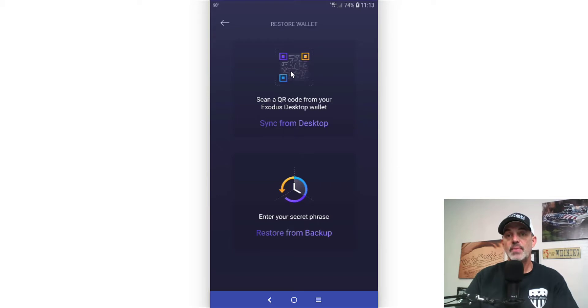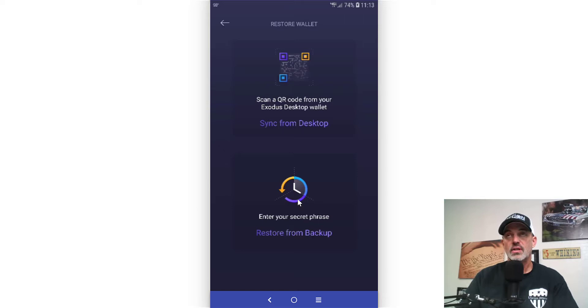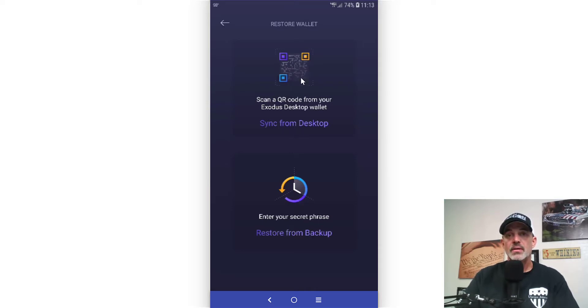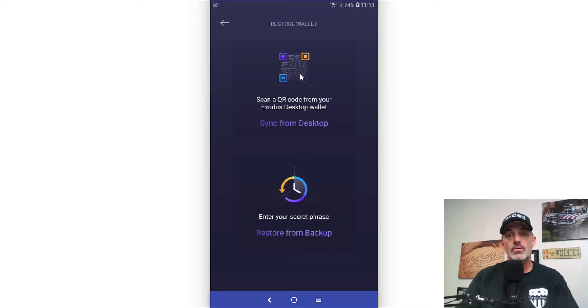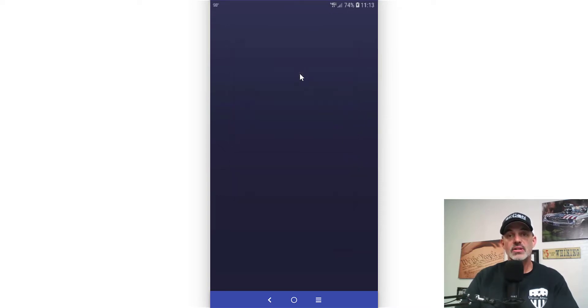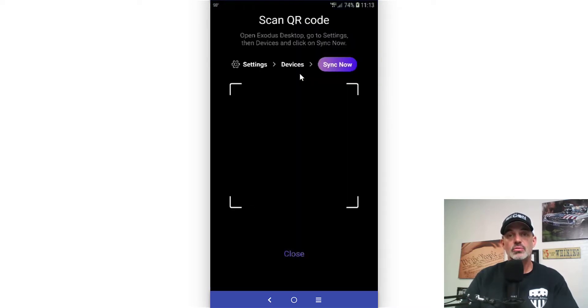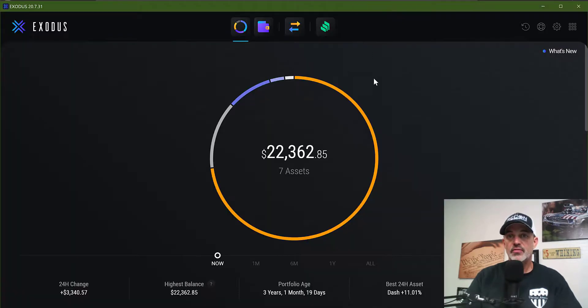So I already have the app, and now I want to scan a QR code from my desktop. That'd be the easiest way, or I could put in the secret key phrase, which is like 12 words or 25 words something like that. But I don't have to go into my safe to pull that out, so I'm actually going to scan.